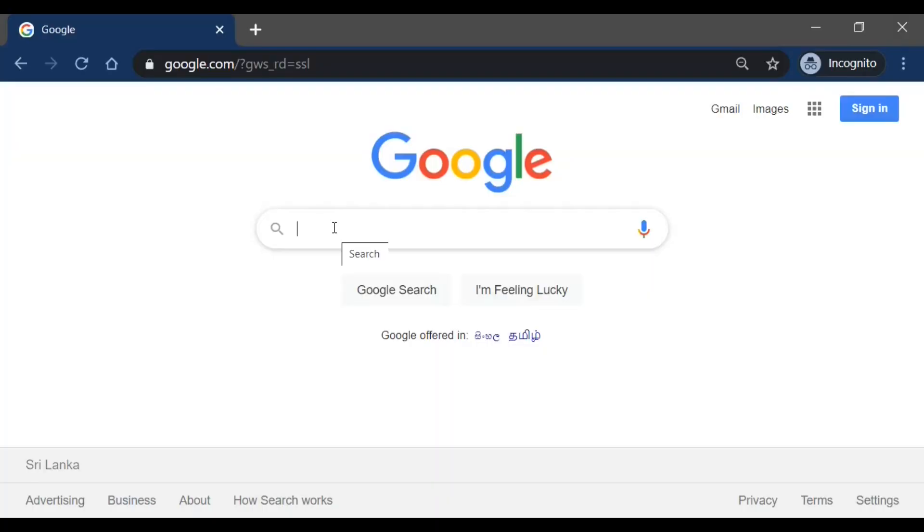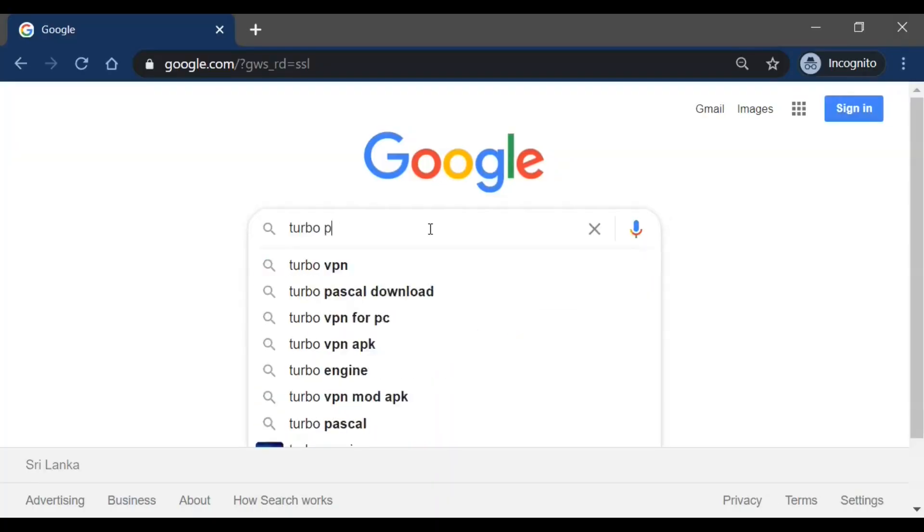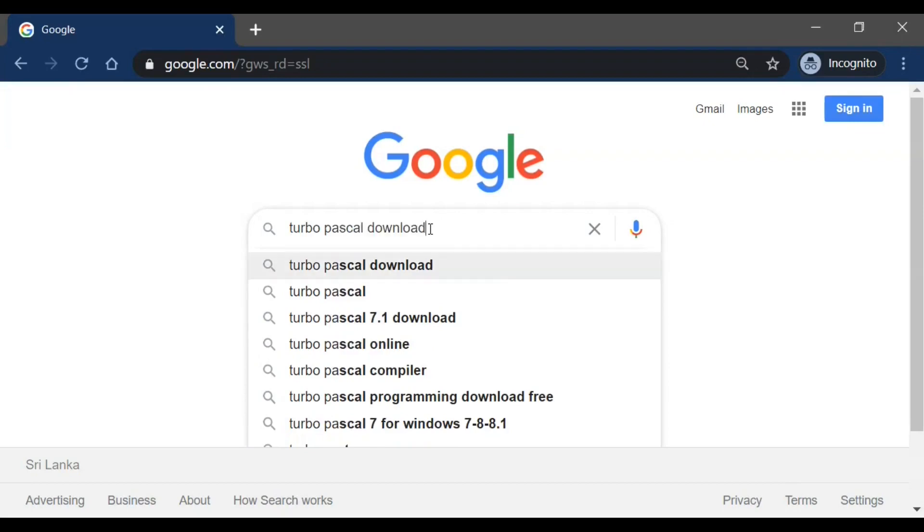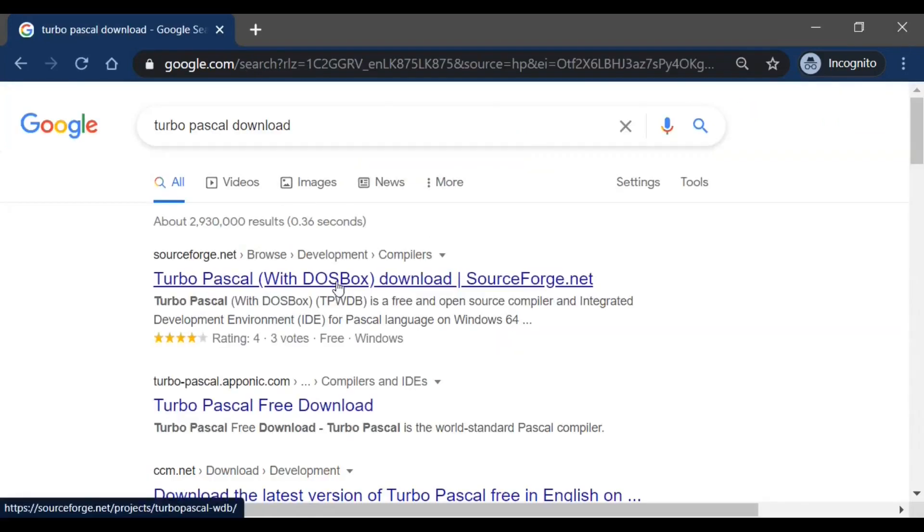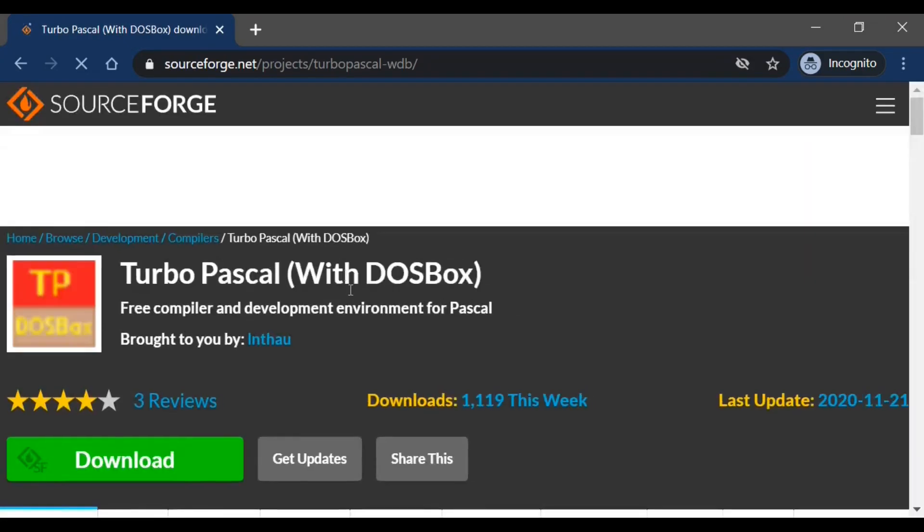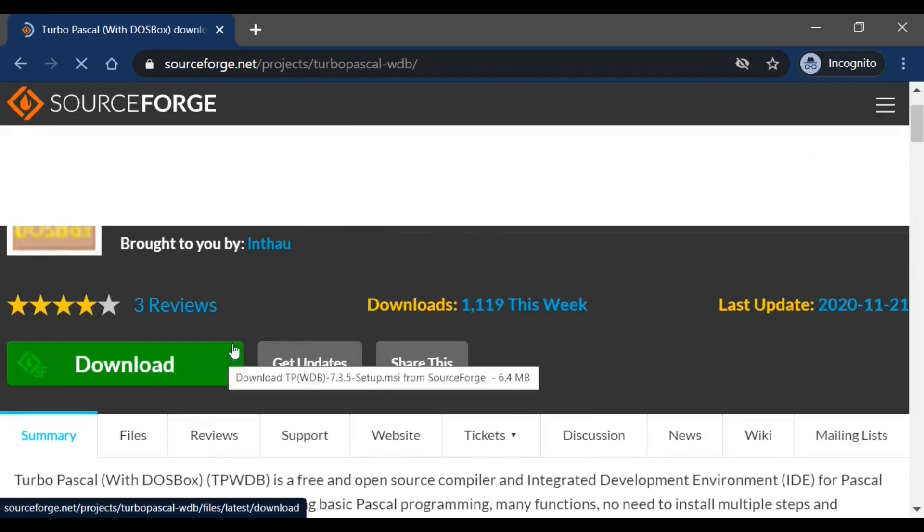Now let's install and set up Turbo Pascal with DOSBox. Go to Google or any other search engine and search Turbo Pascal download. You will see many designs, probably the first one will be the website of sourceforge.net. Go to that page and click on the download button.